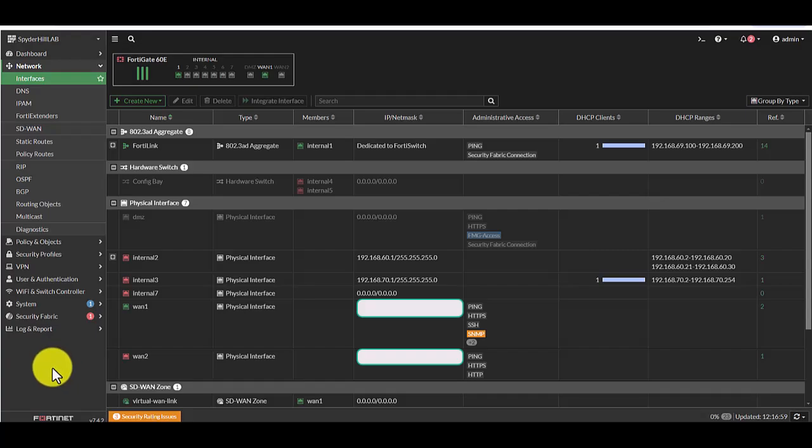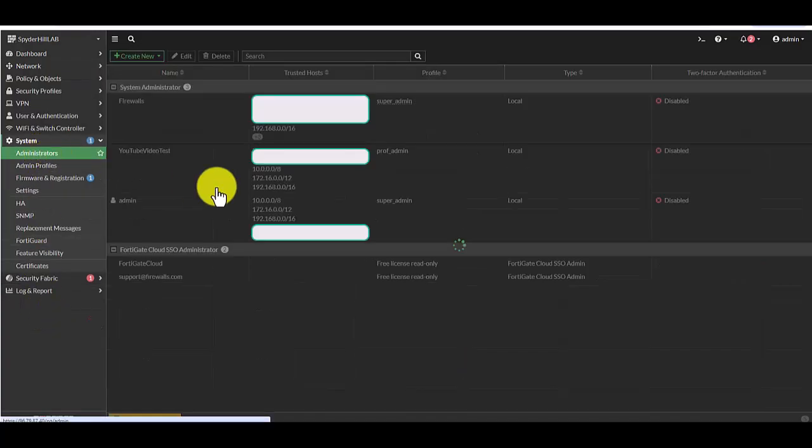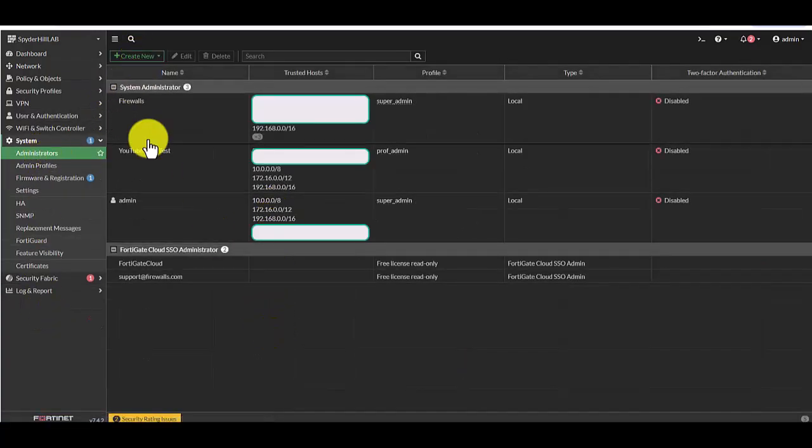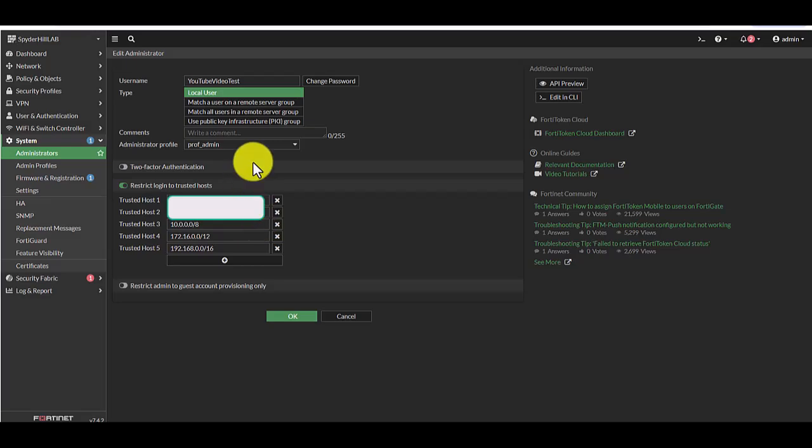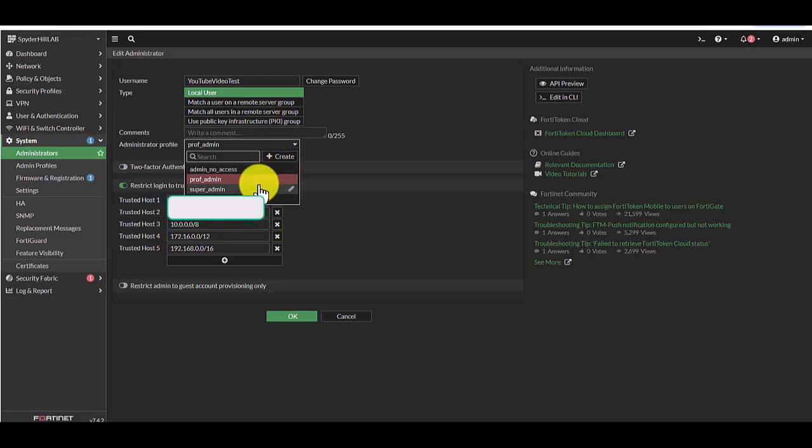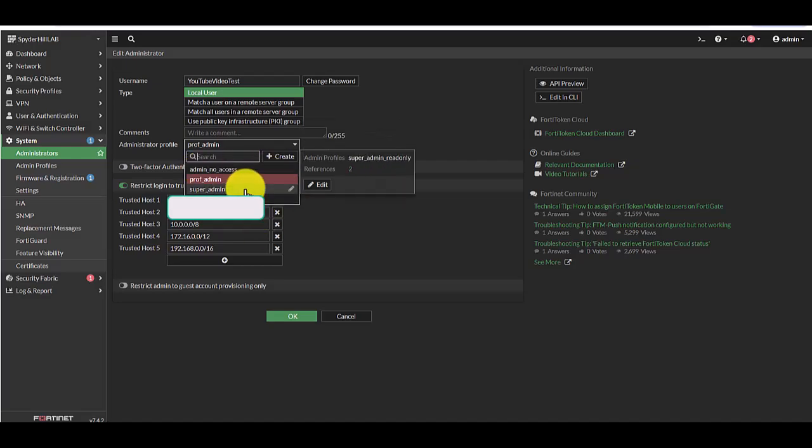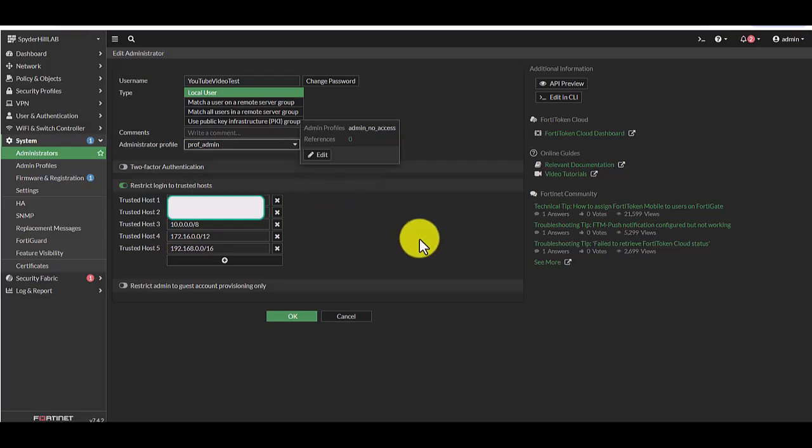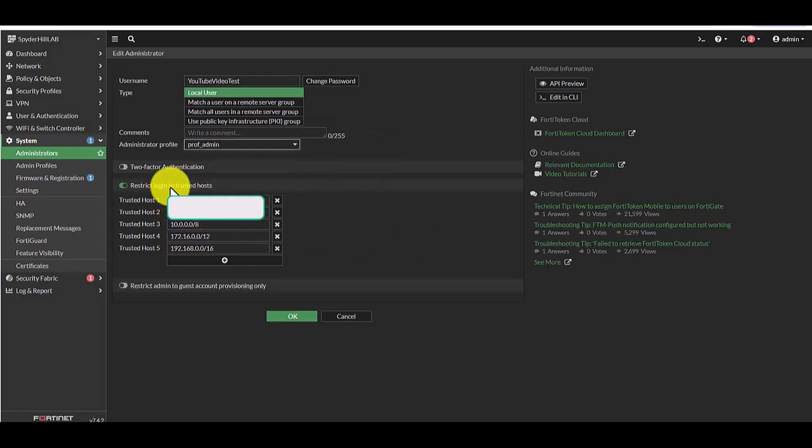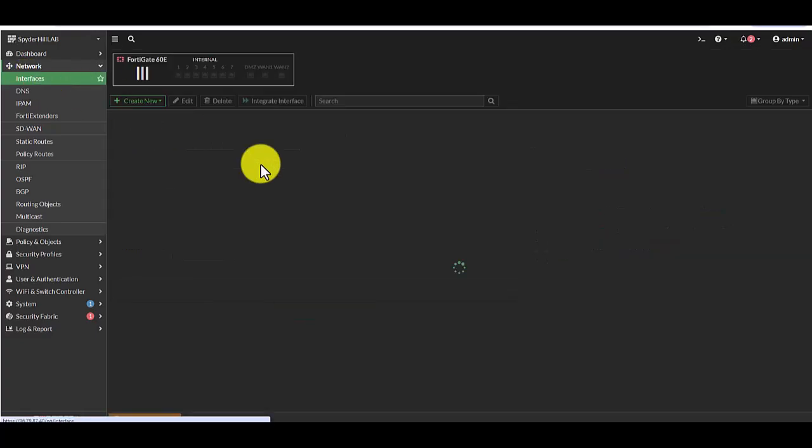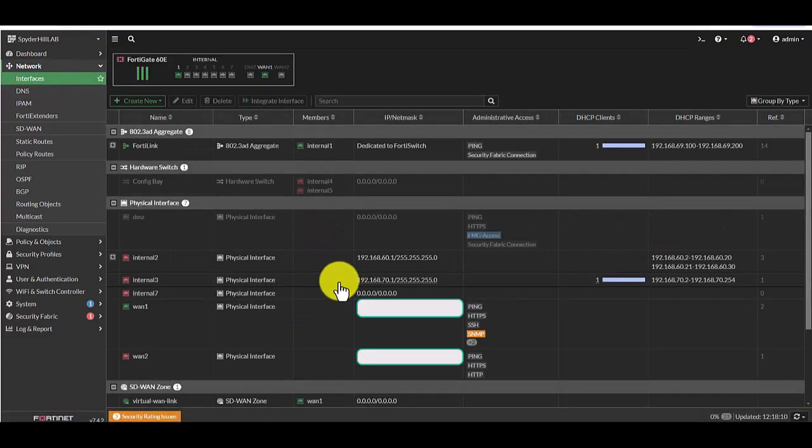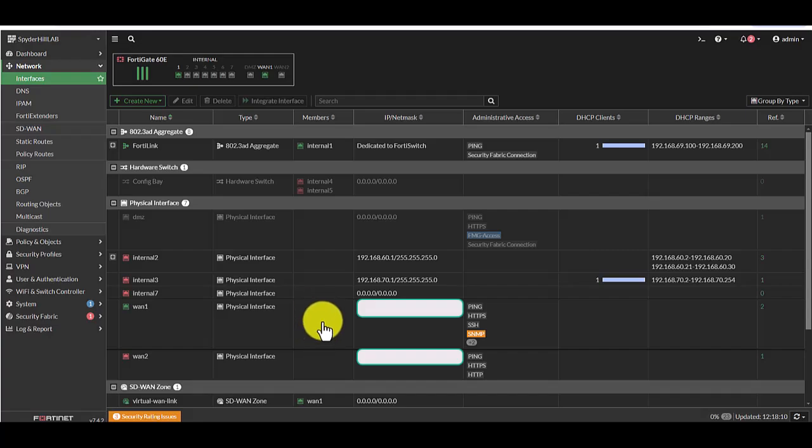Real quick to recap the process. We went to system administrators, we created a new administrator, we selected what kind of access this administrator could have. Your options again are read only, super admin, prof admin, and admin no access. And then we selected or entered the IPs that we're allowing this user to log in from. And finally, we went to network and interfaces and we enabled HTTPS management for that interface, that WAN interface.